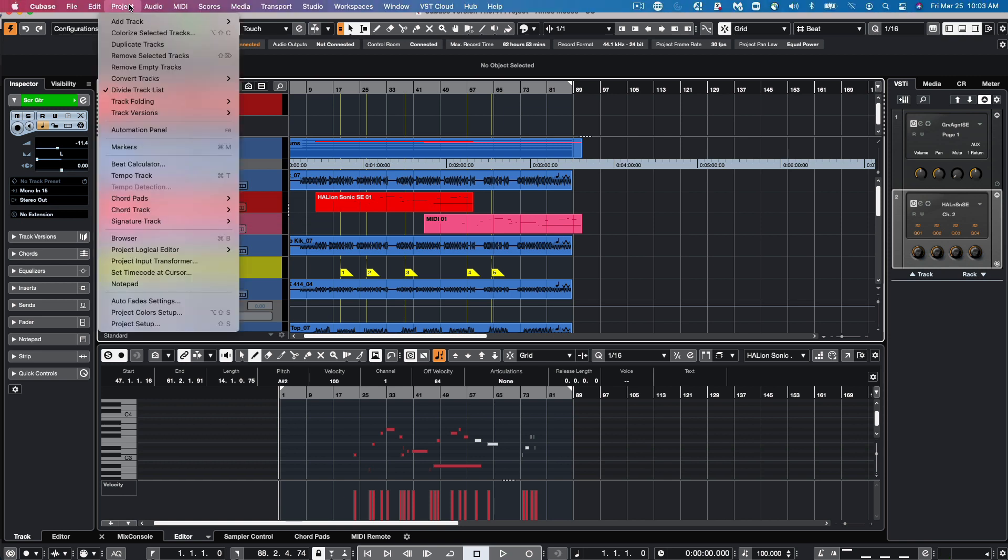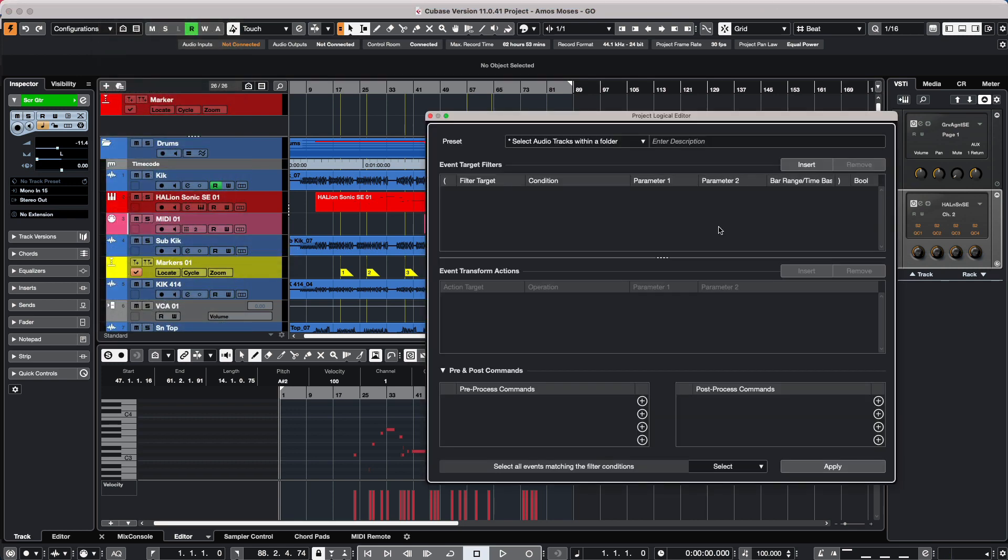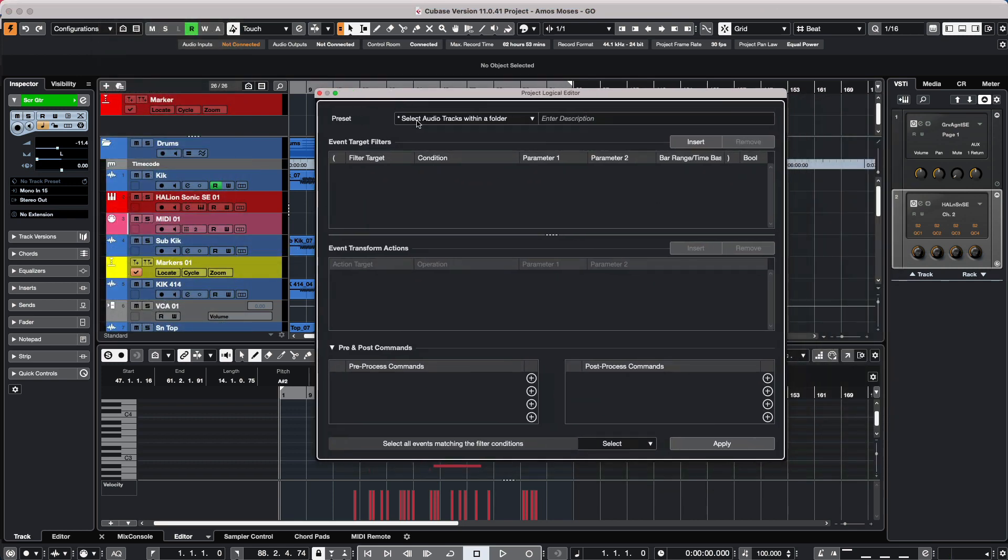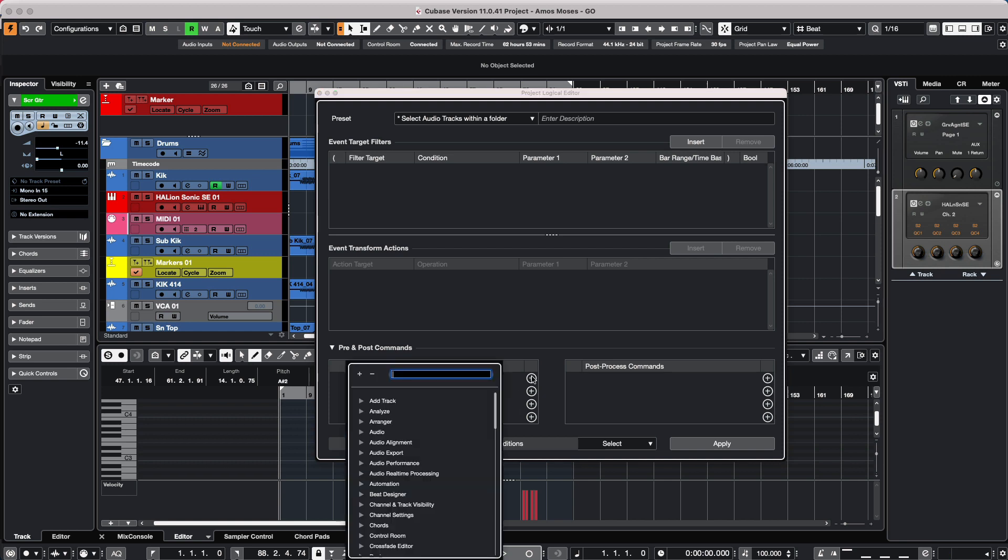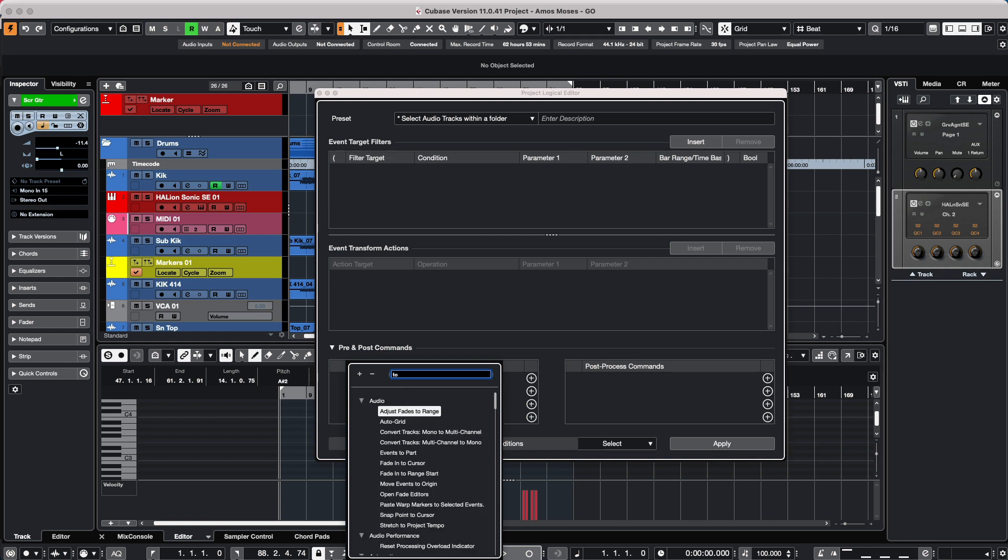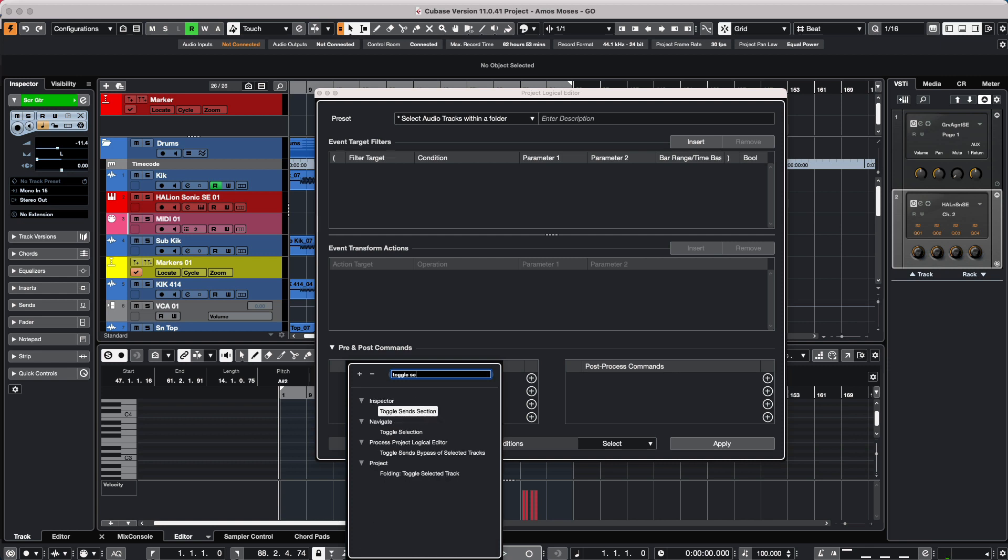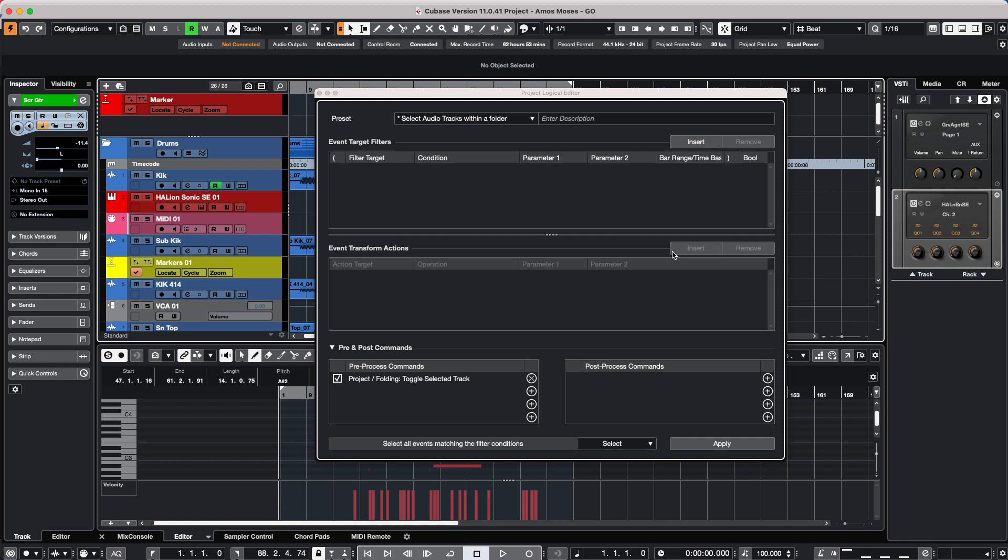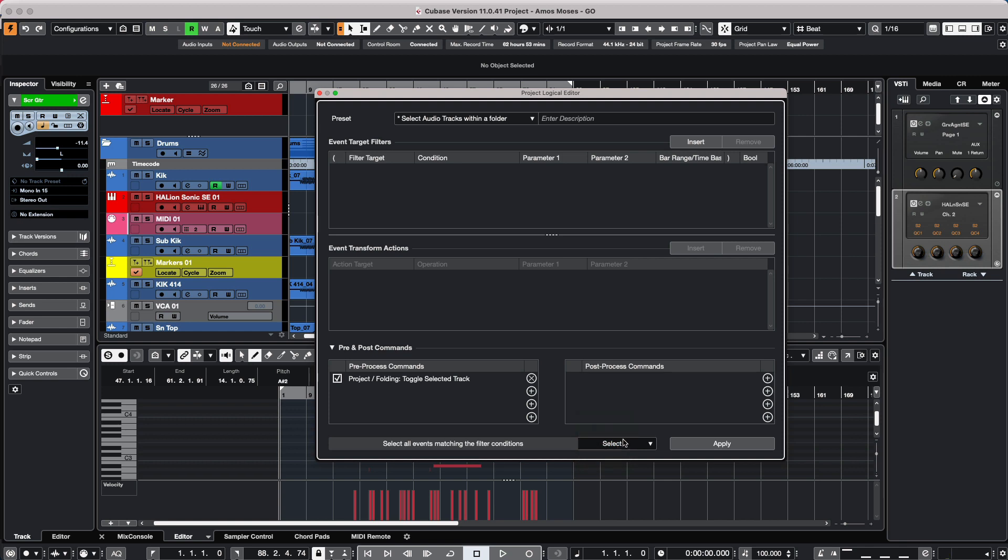We're going to go to our project menu, select our project logical editor, and then come over here to setup. I want to open up the folder first. So we're going to set a pre-process command. Here I'm going to choose to toggle the folder track, toggle selected track. And what I want to do now is choose our process and choose select. I want to select audio files within the folder track.